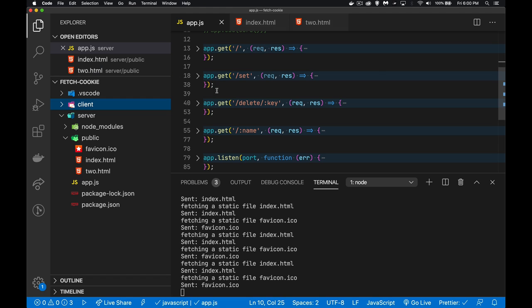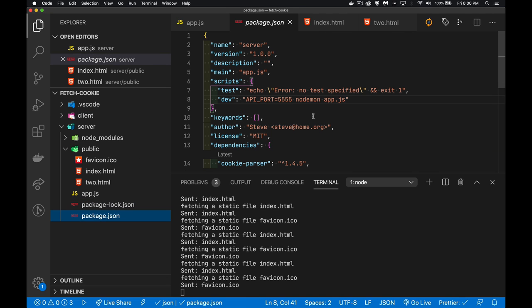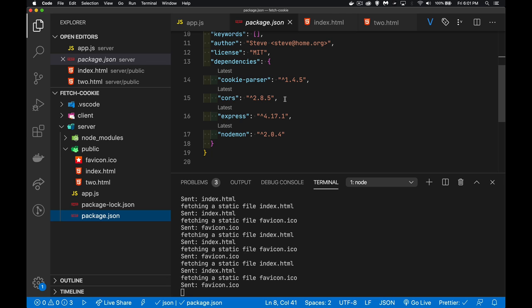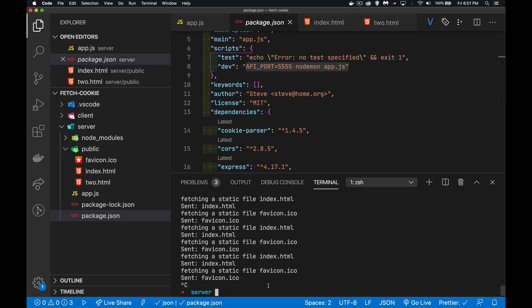Quickly going through what we're doing on the server: I'm using Express. In package.json you can see the dependencies — CORS is installed but I'm going to manually add the CORS handling code. Cookie-parser is included because I'm working with cookies, and nodemon keeps the server running and restarts it automatically if changes are made. Running 'npm run dev' starts us up on the configured port running app.js.